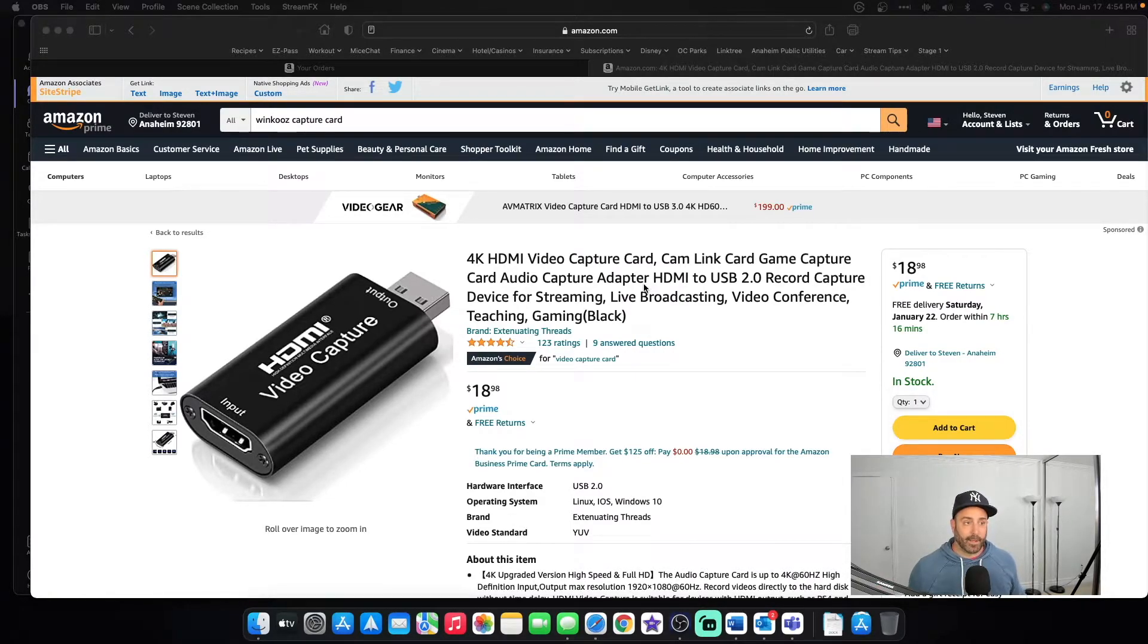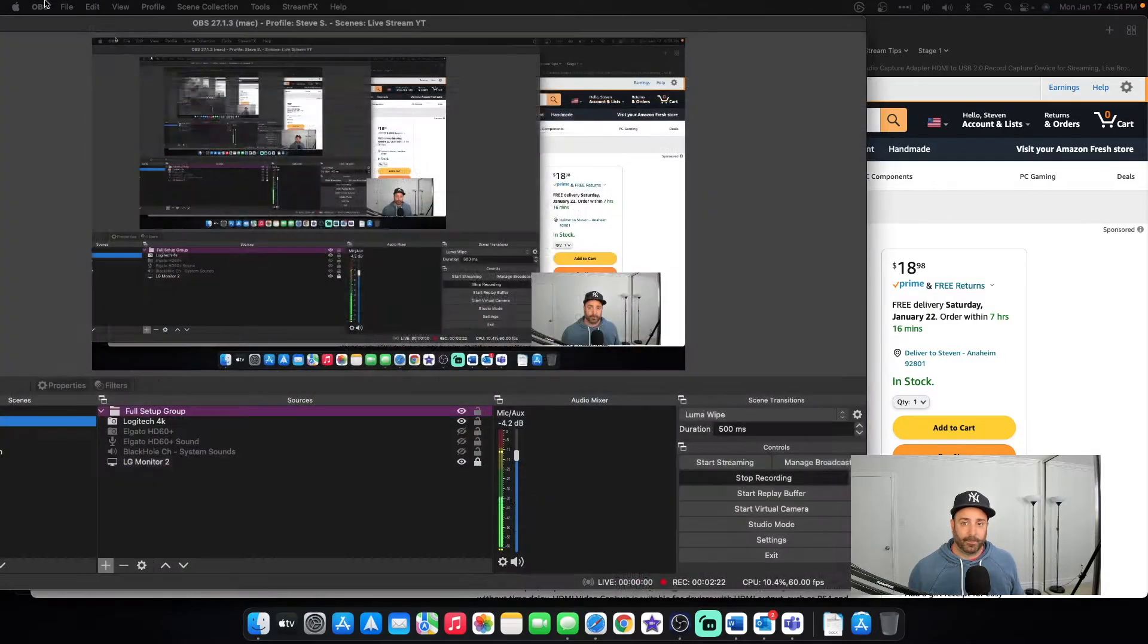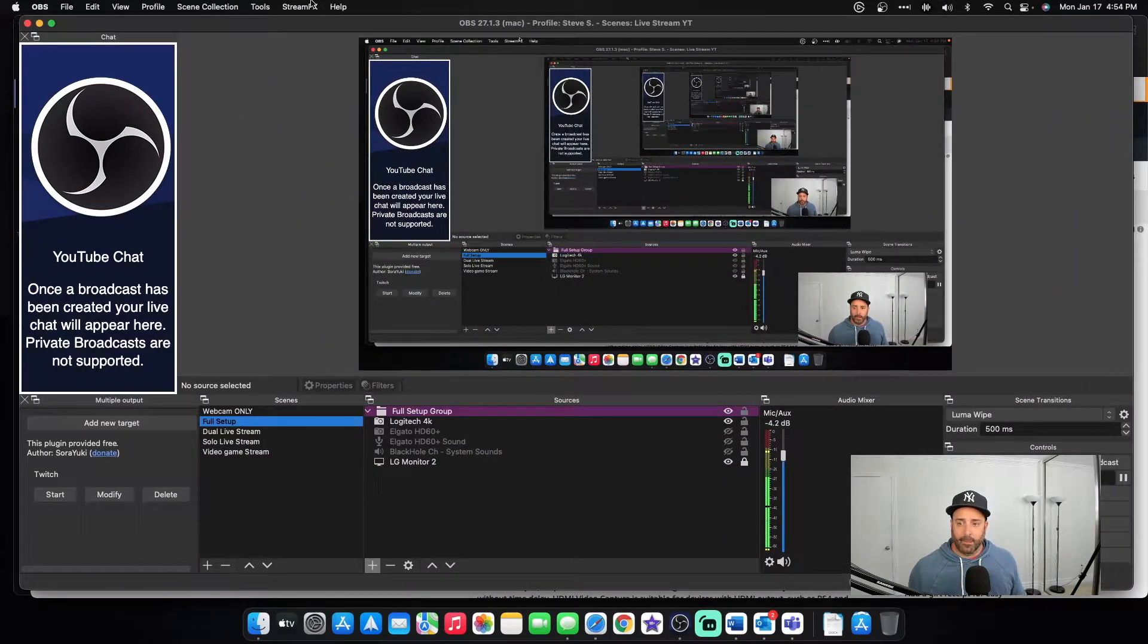And now I'll set everything up. So let me get my OBS over to the screen. Okay.